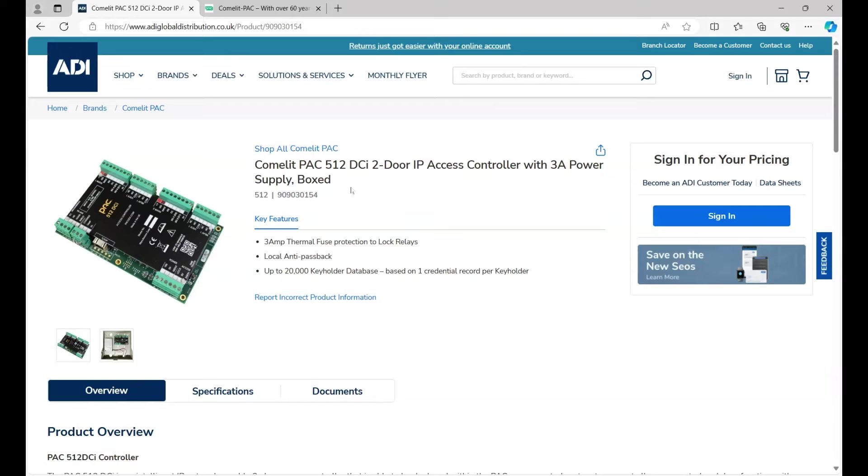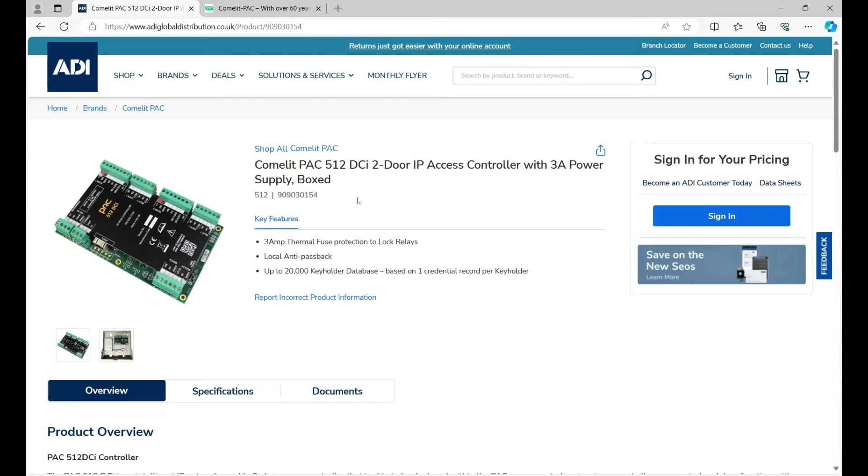First, the hardware. We need the Comlip PAC 512 controller. In this case, I'm using the 90930154, which is an IP two-door controller. I have the desktop reader, the 20115, and a reader. I'm just using a standard mullion reader, a 20111, but you could pick a reader which suits your application.